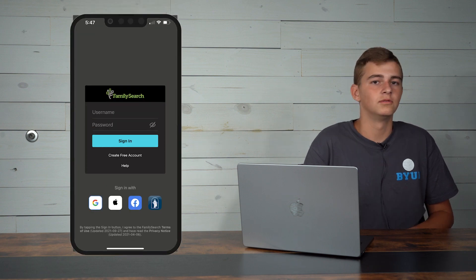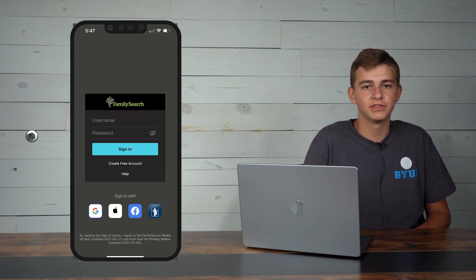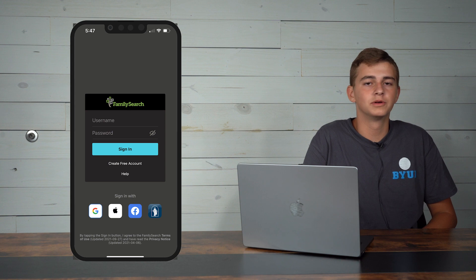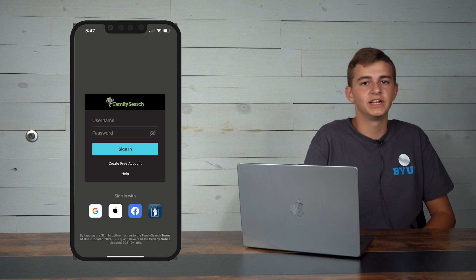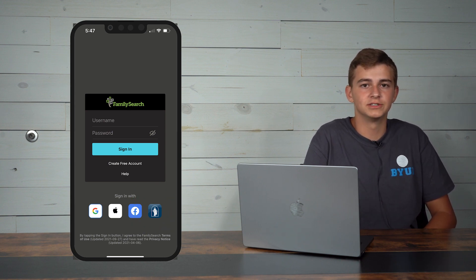Finding a name might seem hard and intimidating but through the magic of family history work and modern technology it's never been easier to do. First you need to download the Family Search Tree app on your phone. Once you've done that, sign in with your username and password or you can even sign in with your gospel library credentials.